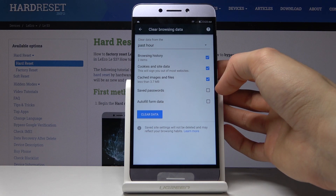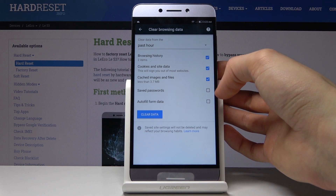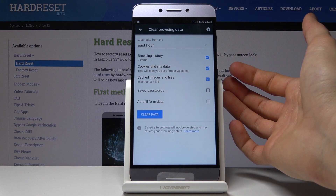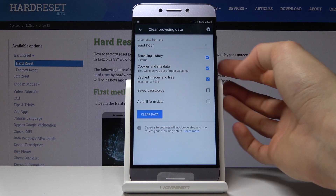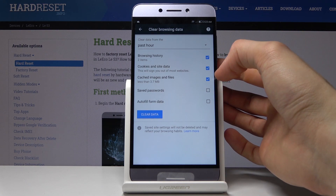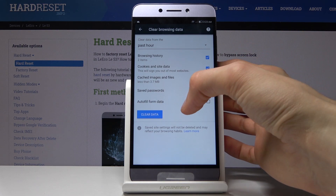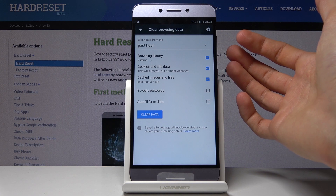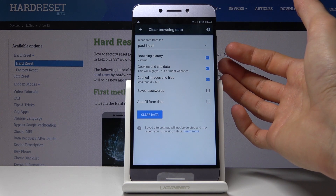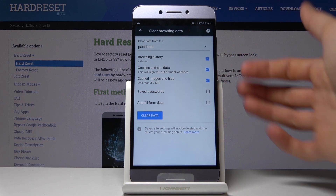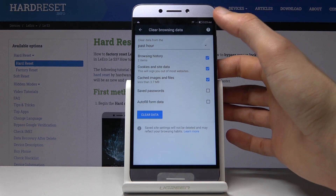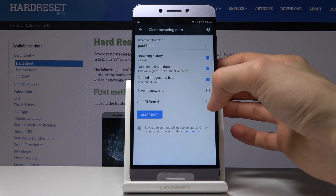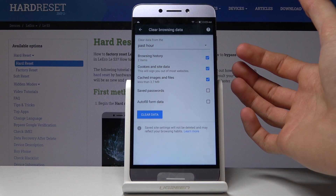You also have two other options: saved passwords — that's up to you if you want to remove those — and autofill form data, which is basically when you have to provide your address and such, and it can be autofilled with a single tap. You can remove that too if you wish.